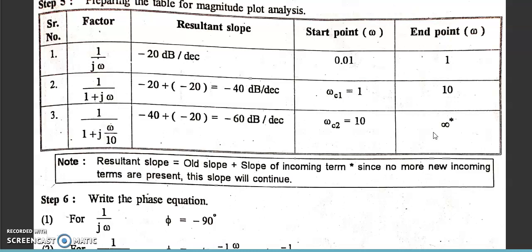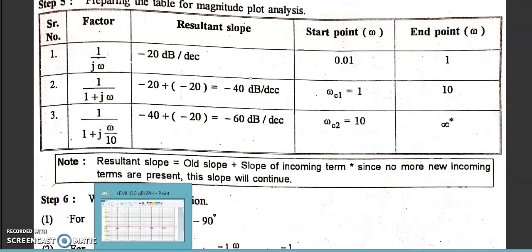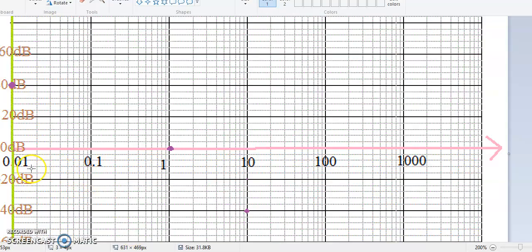Let us see how to plot it on the semilog graph paper. It is semilog because one axis is logarithmic and the other is normal. I have marked the frequency on the x-axis: starting from 0.01, then 0.1, then 1, then 10, then 100, 1000, and so on. On the y-axis I have taken 0, 20 dB, 40 dB, 60 dB, and on the negative y-axis: -20, -40, -60 and so on. Now let us put some reference lines.